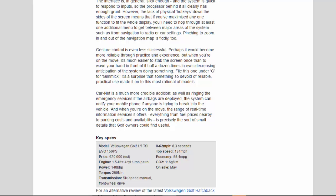Key Specs: Model, Volkswagen Golf 1.5 TSI Evo 150 PS. Price, 20,000 pounds EST. Engine, 1.5 liter 4-cylinder turbo petrol. Power, 148 BHP. Torque, 250 Nm. Transmission, 6-speed manual, front-wheel drive. 0-62 MPH, 8.3 seconds. Top speed, 134 MPH. Economy, 55.4 MPG. CO2, 116 g/km. On sale, May.